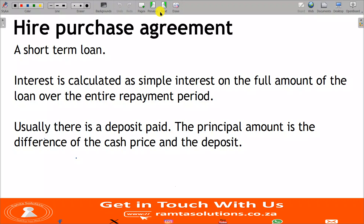A hire purchase agreement, or hire purchase loan agreement, is a short-term loan. Note that its interest is calculated as simple interest. So what we are doing in this video is basically the application of simple interest and compound interest. With hire purchase agreement, the interest is calculated as simple interest — remember, simple interest is calculated only on the principal amount.